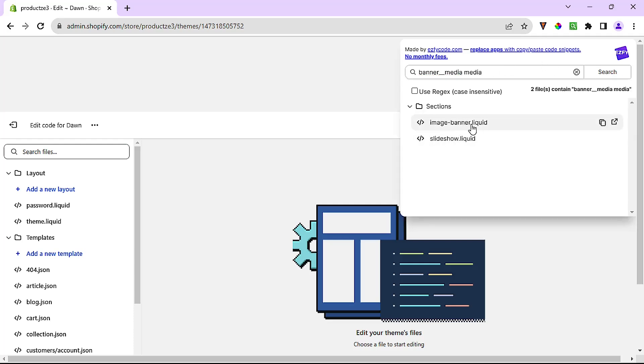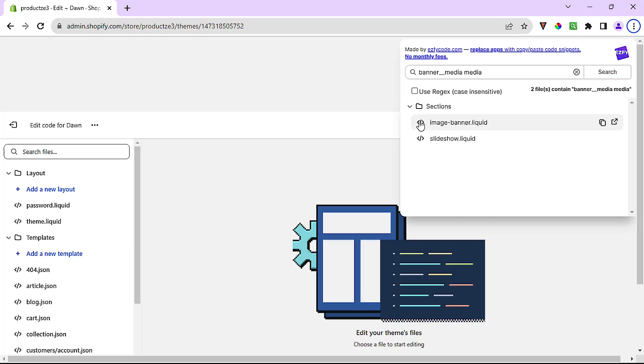And immediately it gives me, it tells me that it exists in two files: image-banner.liquid and slideshow.liquid. And since we're dealing with the banner image, image-banner.liquid sounds like the file that's relevant to us. So I'm going to open that.